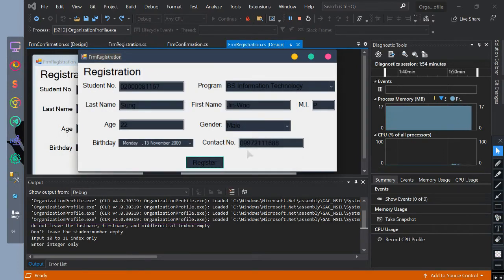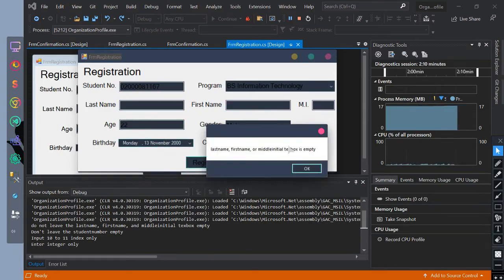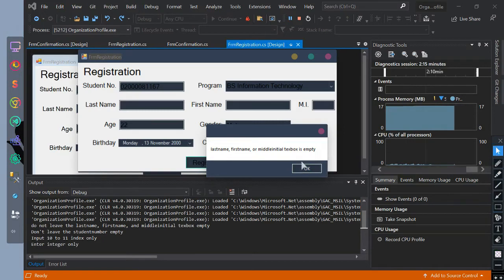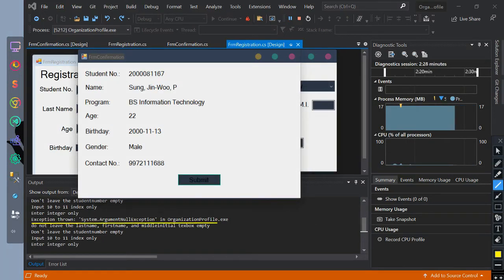Let's set the last name, first name, and middle initial to empty. The message box is shown, which means we threw an ArgumentNullException. After clicking OK, the thrown exception will be printed by the system along with its finally statement.